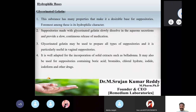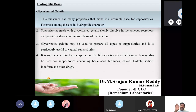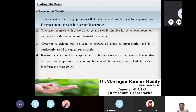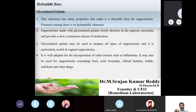Glycerinated gelatin may be used to prepare all types of suppositories and is particularly useful in vaginal suppositories. Under the types of suppositories table, under the 'base' column for vaginal suppositories, glycero-gelatin is listed as the base.